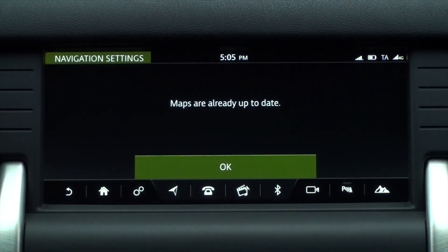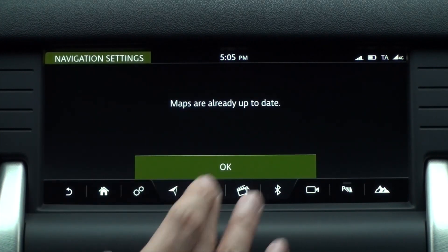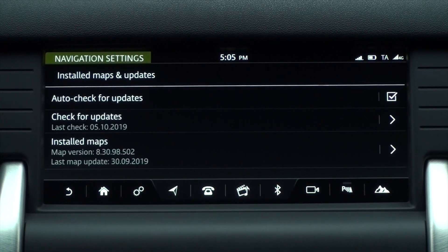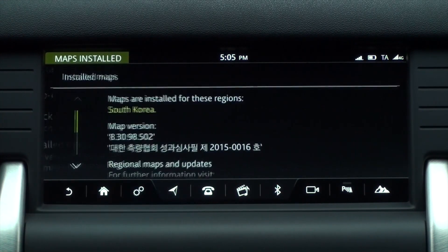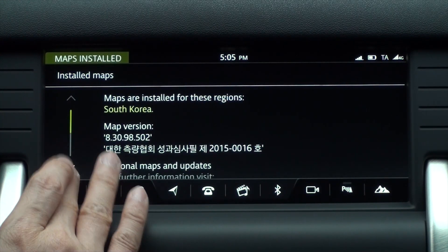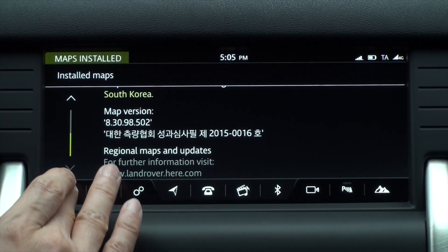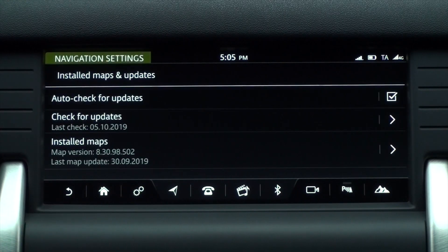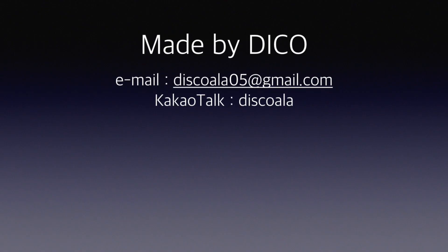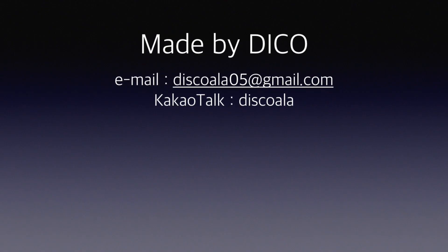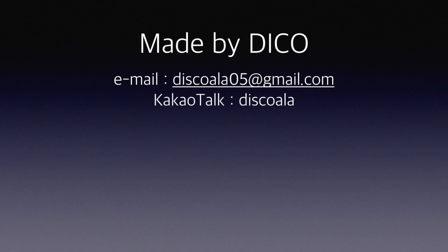So far we have learned how to download and update the navigation map. In the next video, we'll show you how to use media. Please don't forget to subscribe. Thank you very much.